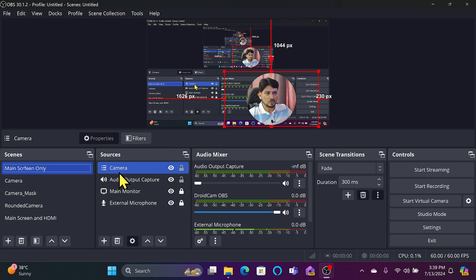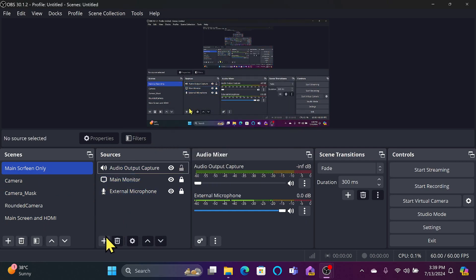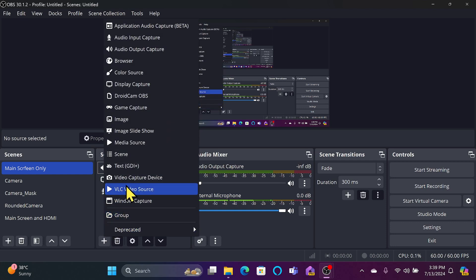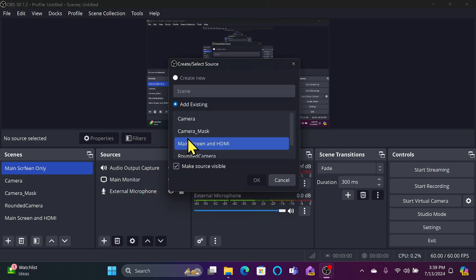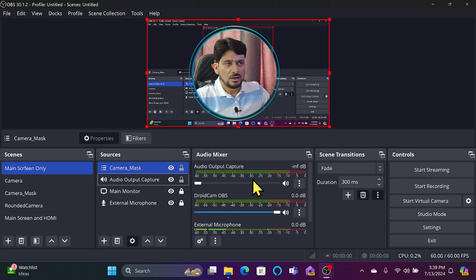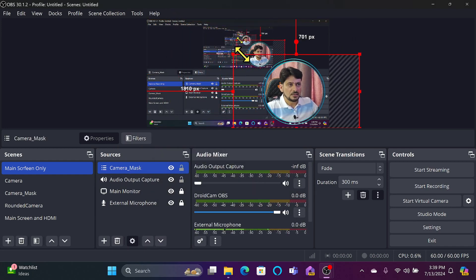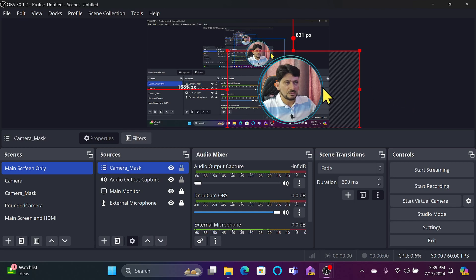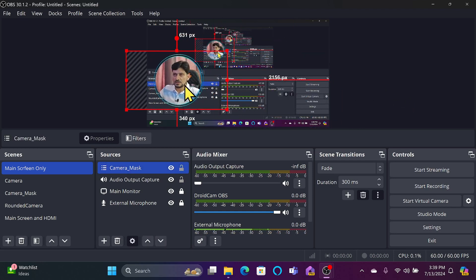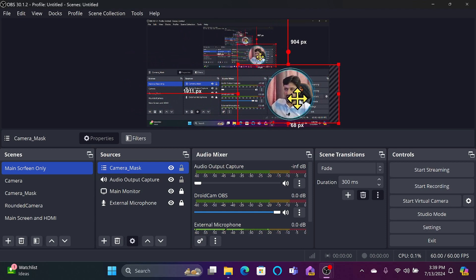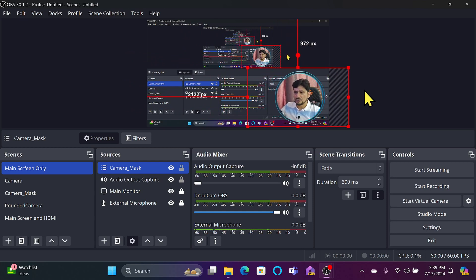On the main screen, I'll remove the old camera source and add 'Camera Mask' as a scene source instead. Now the source is added with the border. If you want to mirror it, you can easily do that too. It's working correctly.